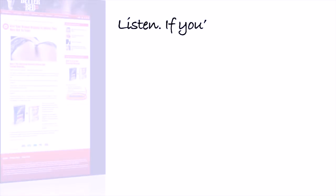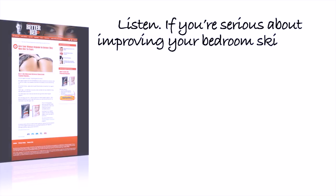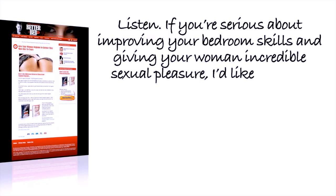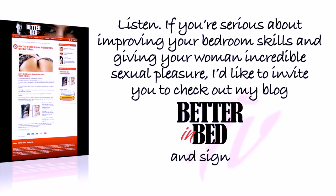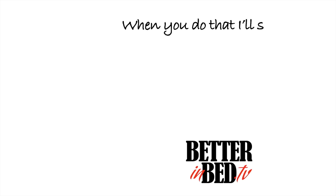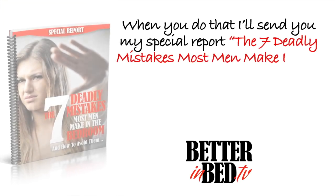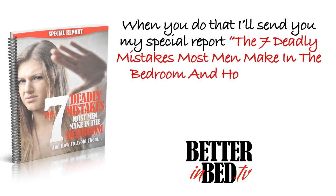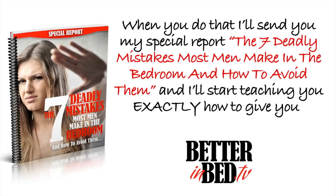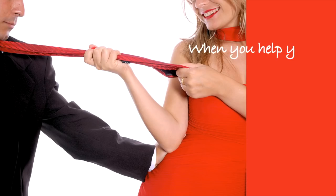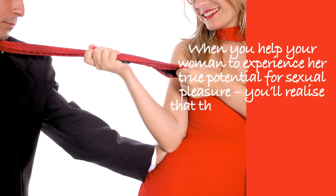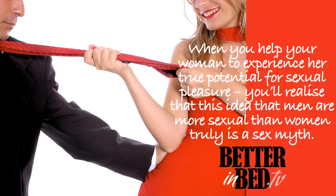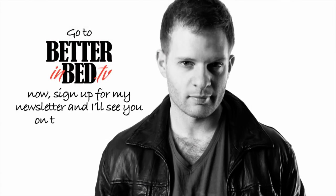Listen, if you're serious about improving your bedroom skills and giving your woman incredible sexual pleasure, I'd like to invite you to check out my blog, betterinbed.tv, and sign up for my free newsletter. When you do that, I'll send you my special report, the 7 deadly mistakes most men make in the bedroom and how to avoid them. And I'll start teaching you exactly how to give your woman incredible sexual pleasure. When you help your woman to experience her true potential for sexual pleasure, you will realize that this idea that men are more sexual than women truly is a sex myth. Go to betterinbed.tv now, sign up for my newsletter, and I'll see you on the other side.